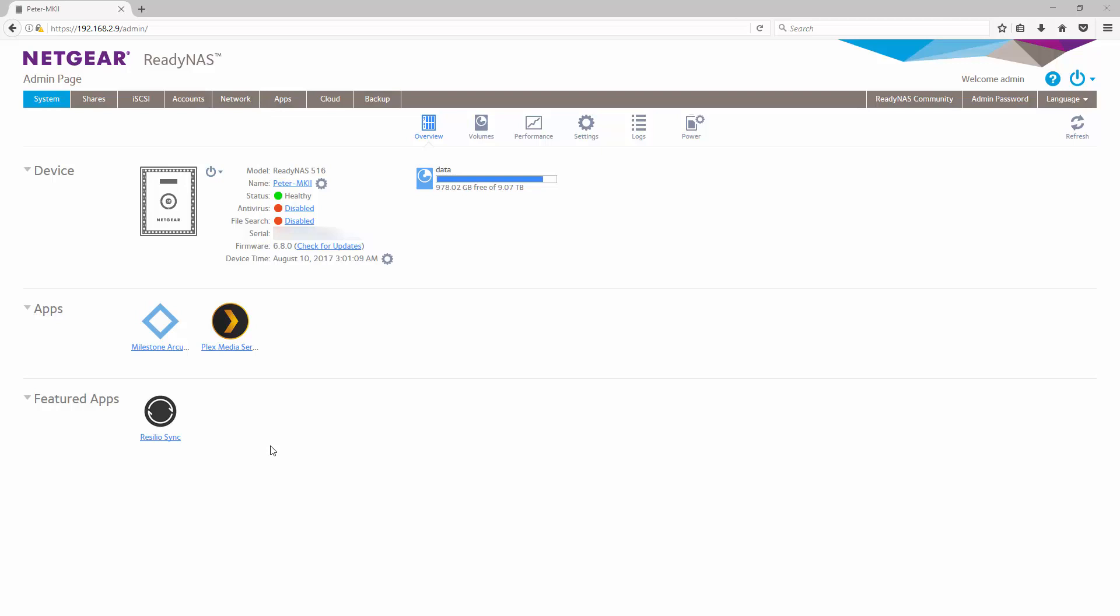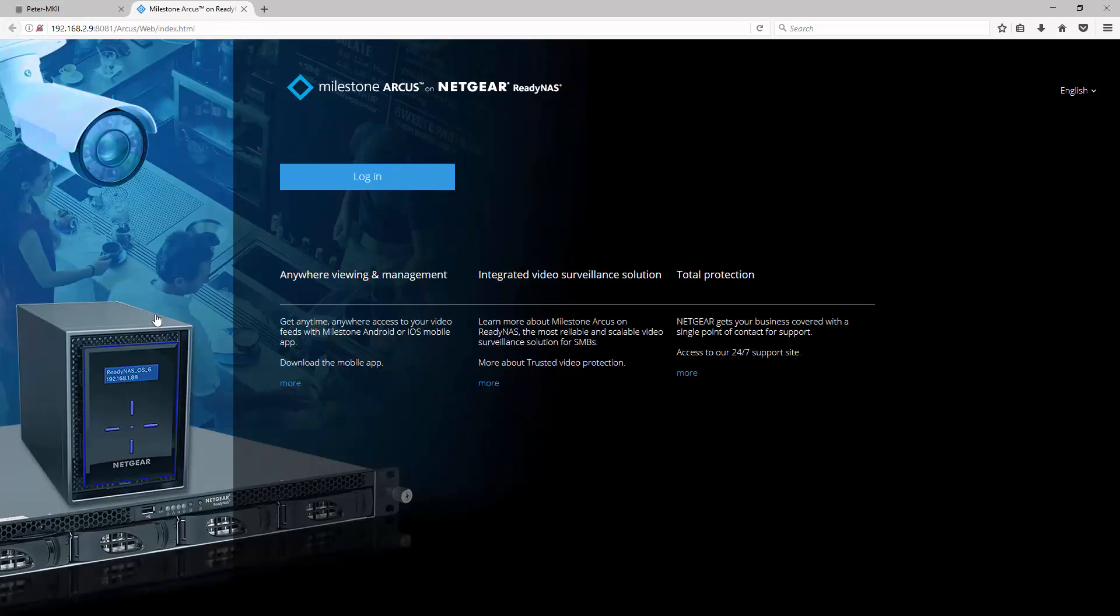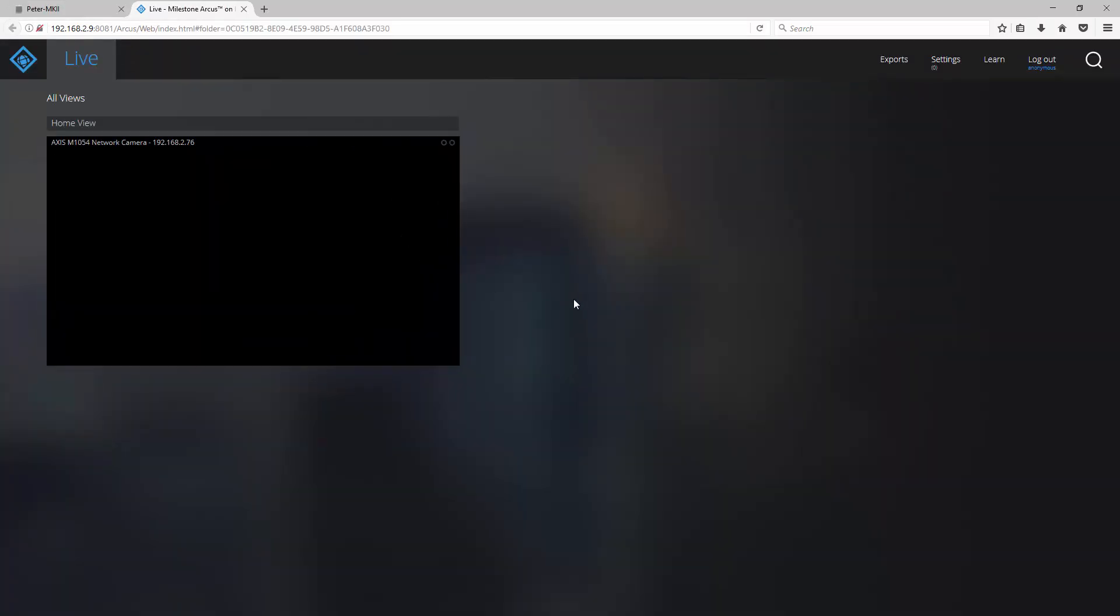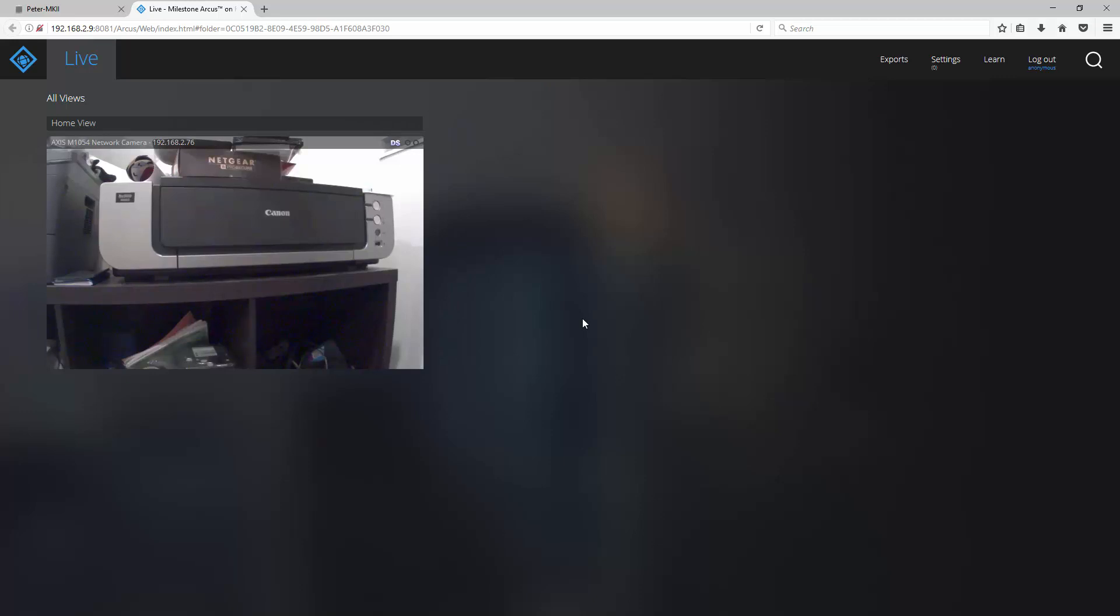First, let's log into our ReadyNAS and launch the Milestone Arcus app. As you can see we have a single camera in our system.